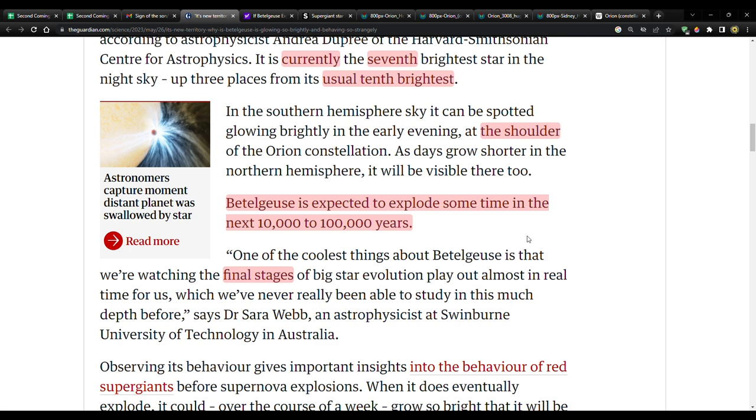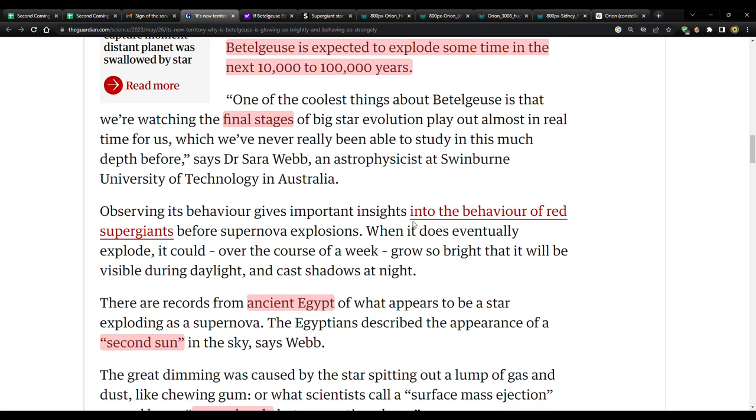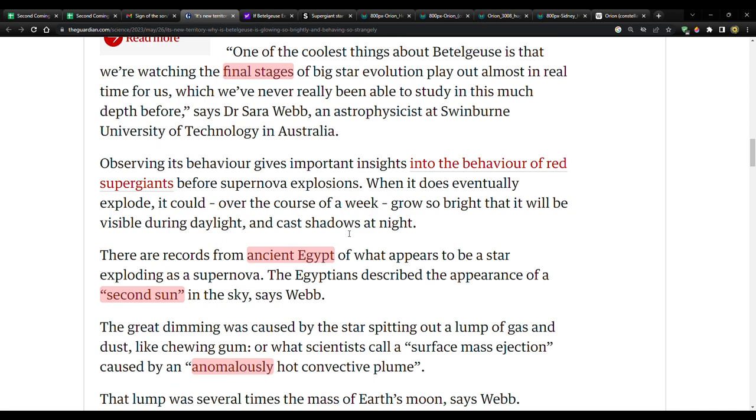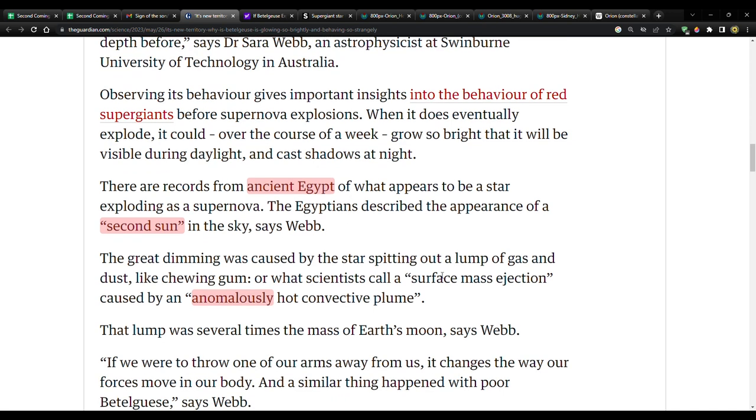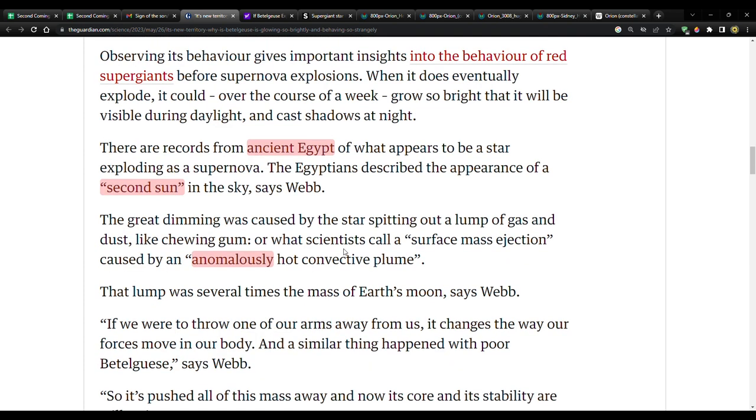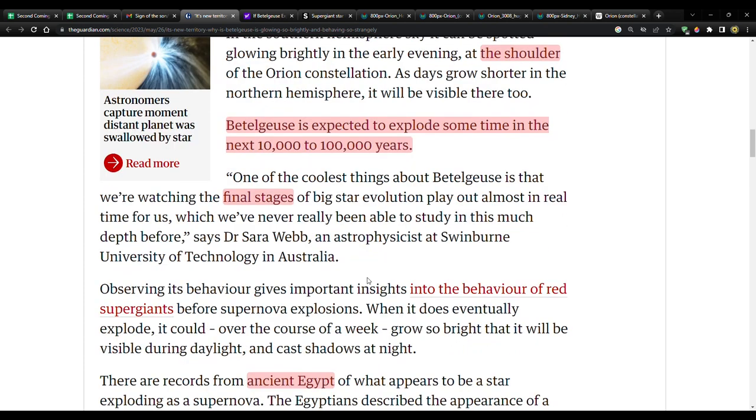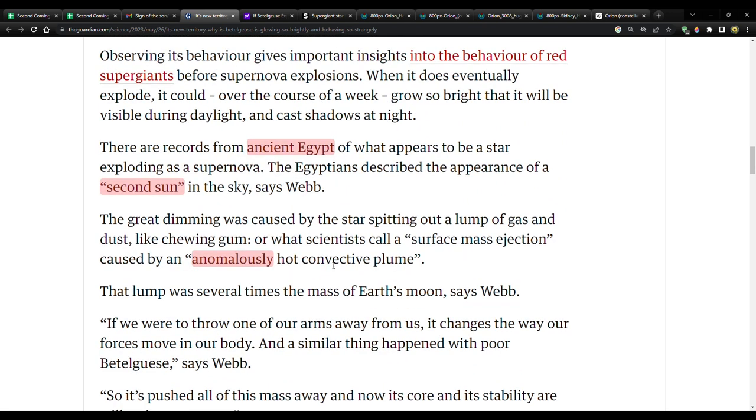In the Southern Hemisphere sky it can be spotted glowing brightly in the early evening at the shoulder of the Orion constellation. Let's look at that again—this is Orion, it's his right shoulder, he's facing us. As days grow shorter in the Northern Hemisphere it will be visible there too. Betelgeuse is expected to explode sometime in the next 10,000 to 100,000 years. Quote: 'One of the coolest things about Betelgeuse is that we're watching the final stages of a big star evolution play out almost in real time for us, which we've never really been able to study in this much depth before,' says Dr. Sarah Webb, an astrophysicist at Swinburne University of Technology in Australia. The final stages—and wouldn't you know we are in the final stages of this 6,000-year period. There's a lot of parallels with this star.